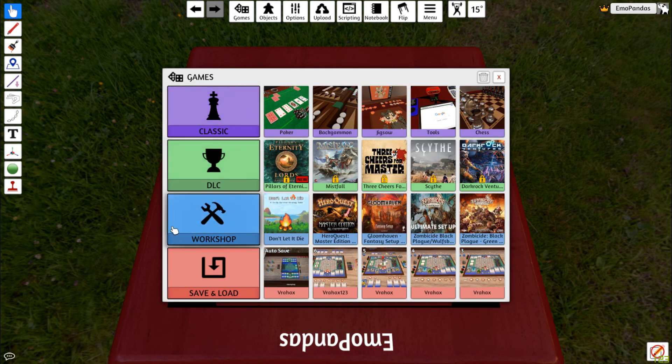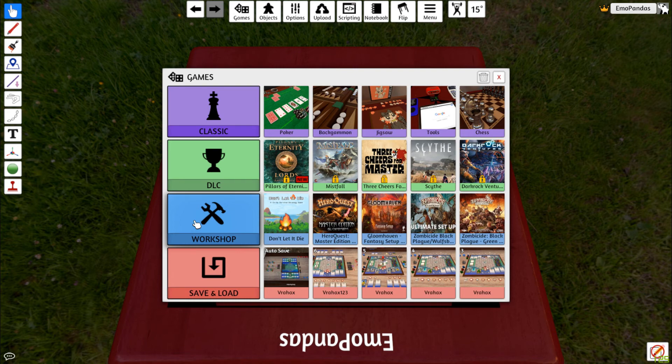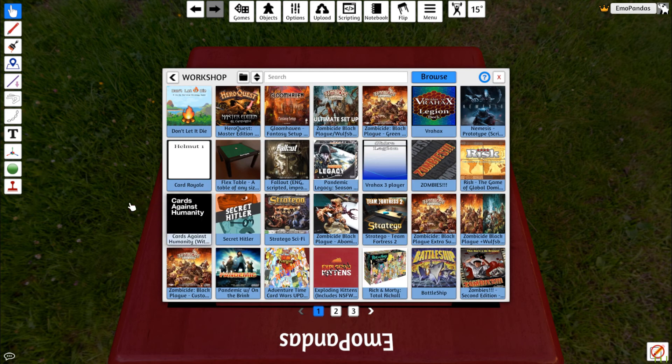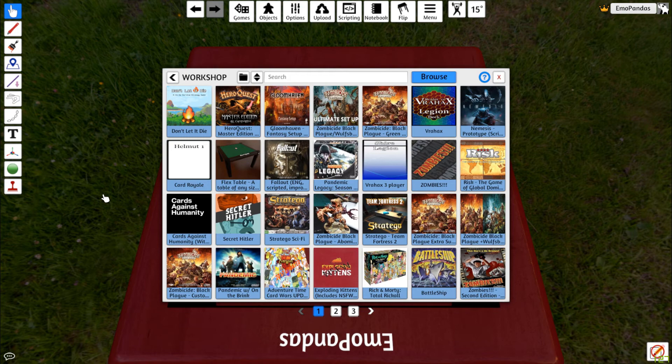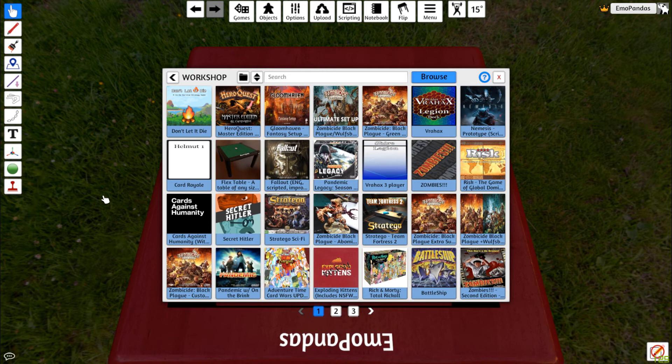The third option, the blue one here, is Workshop. Now the Workshop is where you can browse other people's games that they've uploaded. You can subscribe to other designers or other games that people are making. And this is also where you're going to host your own game that you made.